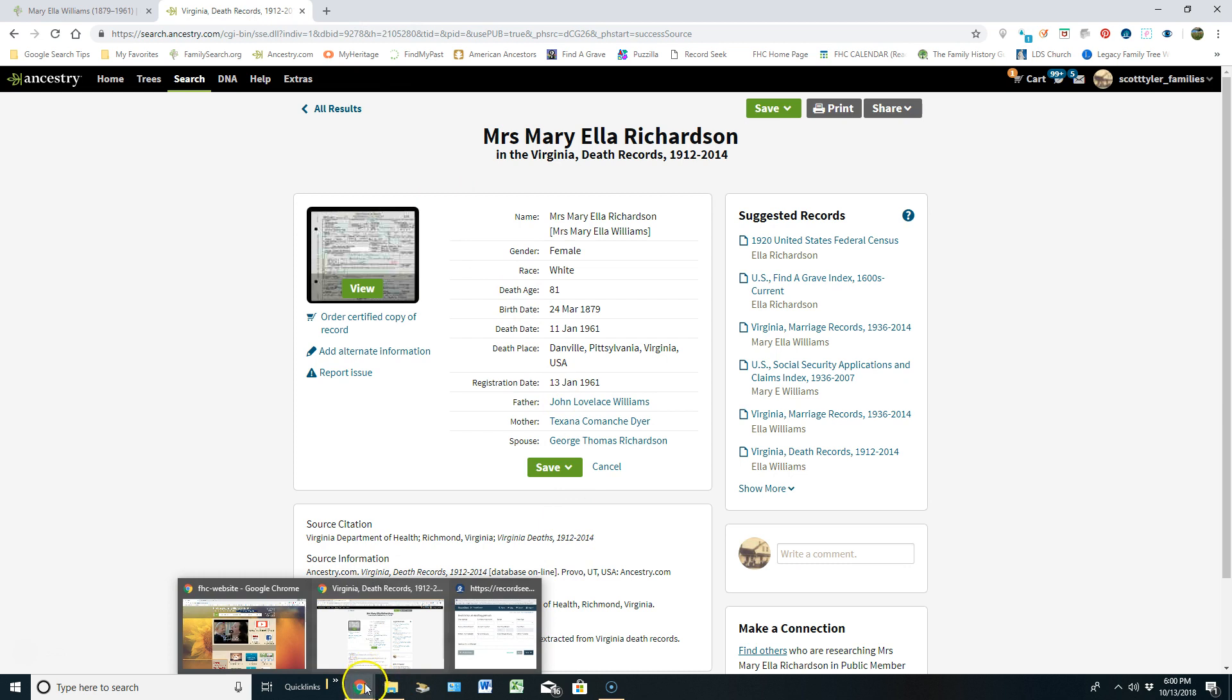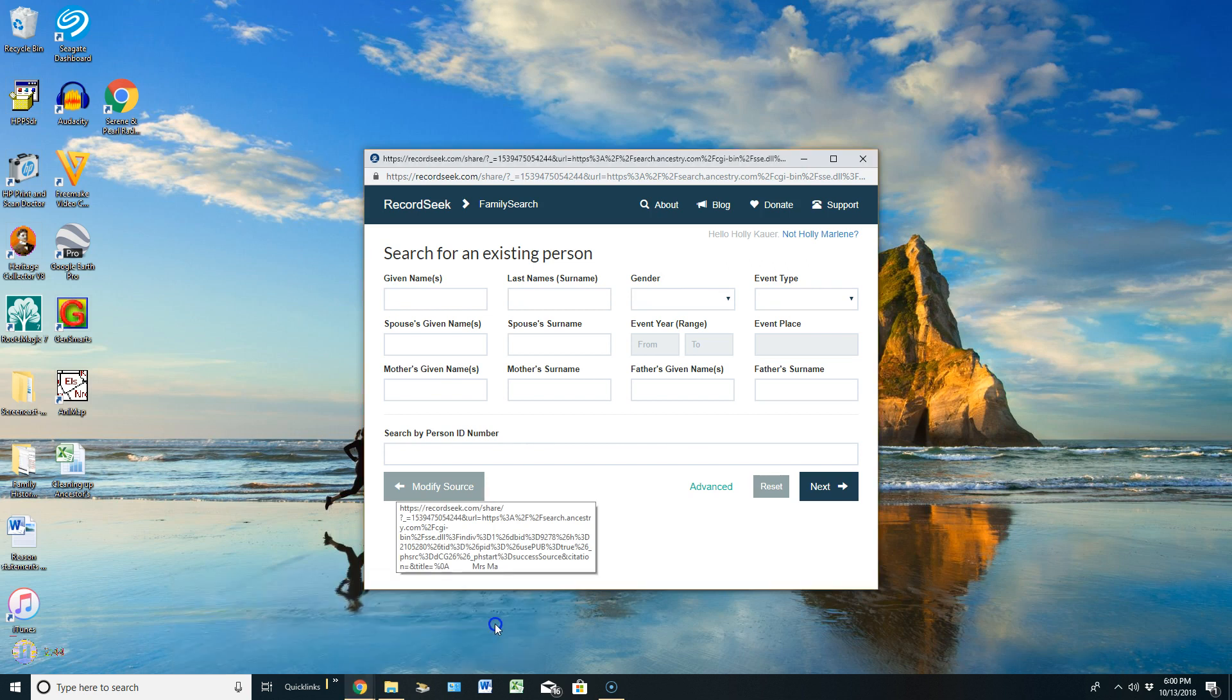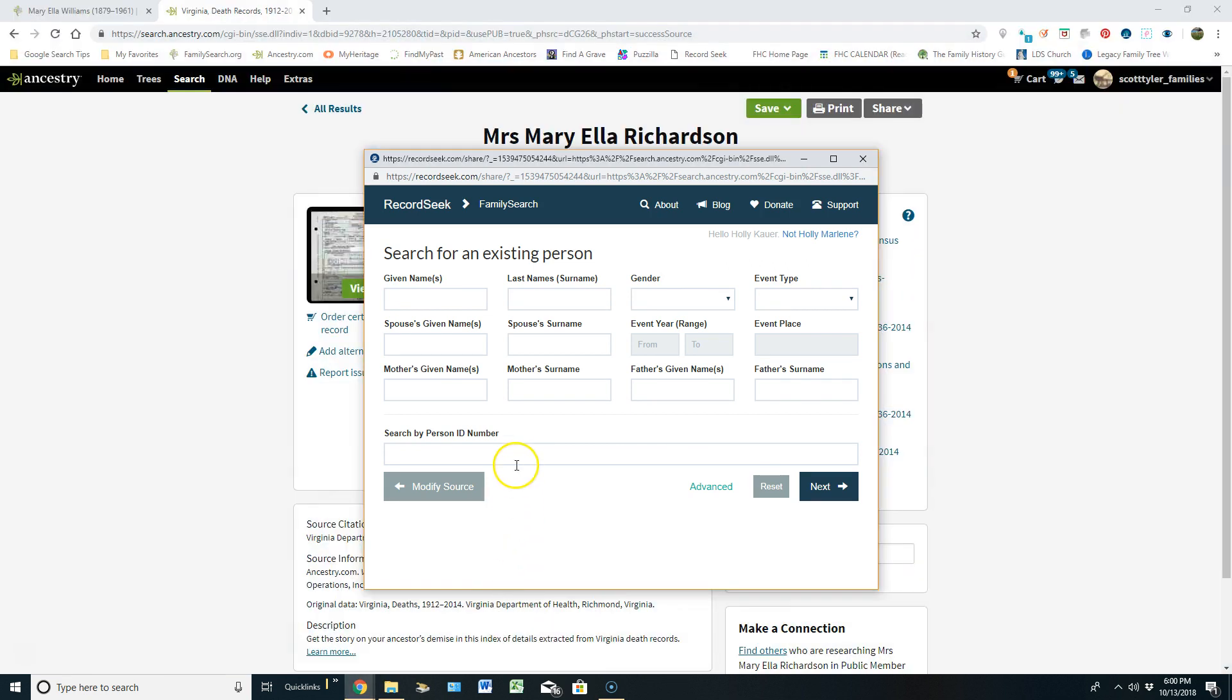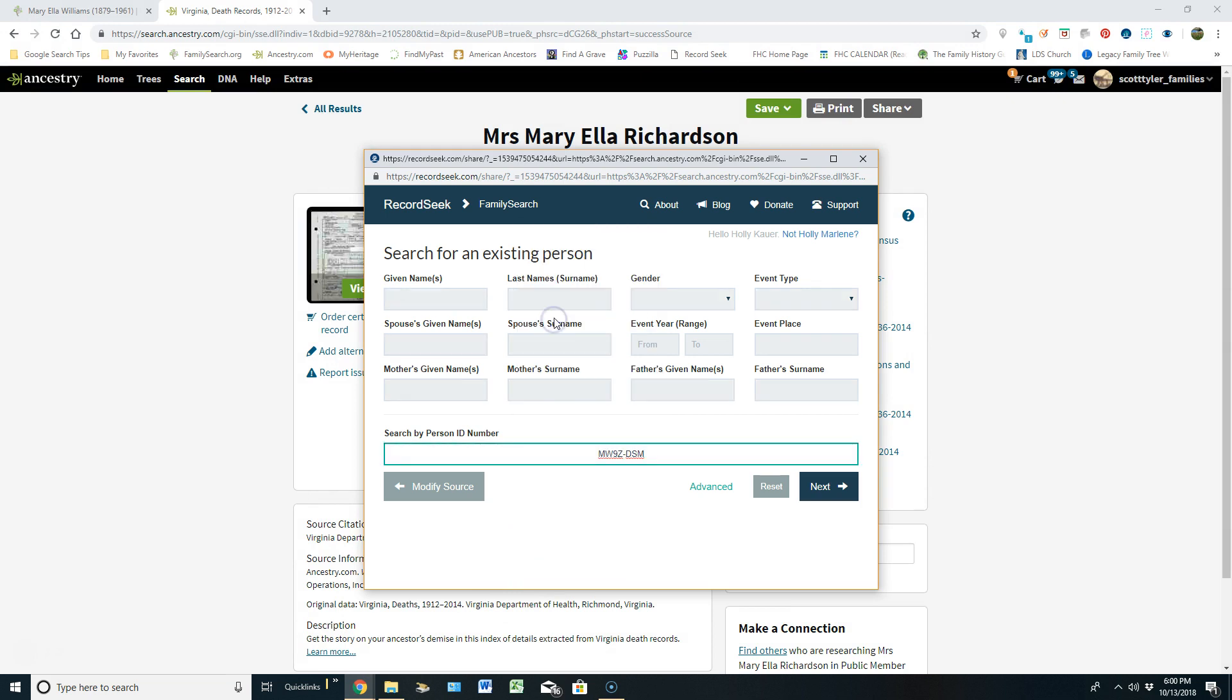And now it's hiding from me. So I have to hover over my internet. And then I'm going to come over here to the last screen, which is RecordSeek. And I will right click and paste that ID number in there. And then I will click on Next.